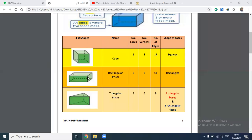Cube and rectangular prism — both of them have the same number of faces, vertices, and edges: twelve edges. What is the difference between the cube and the rectangular prism? The difference is that the rectangular prism has rectangular faces, while the cube's faces are squares.